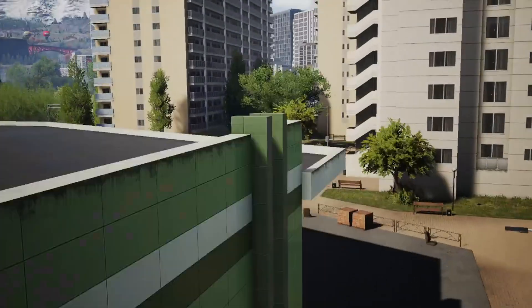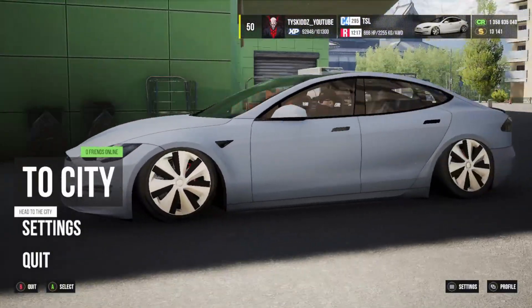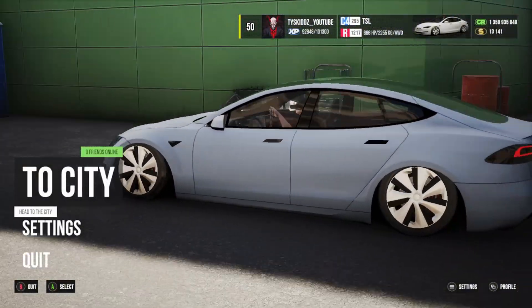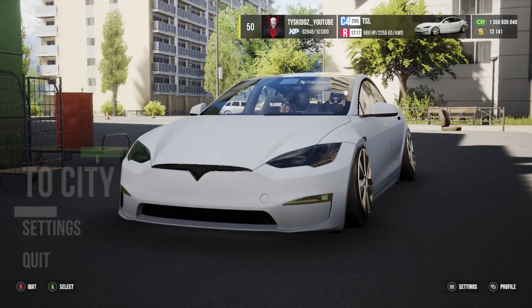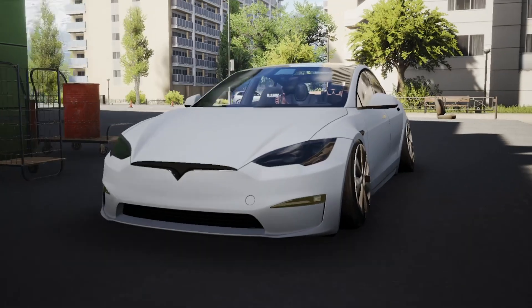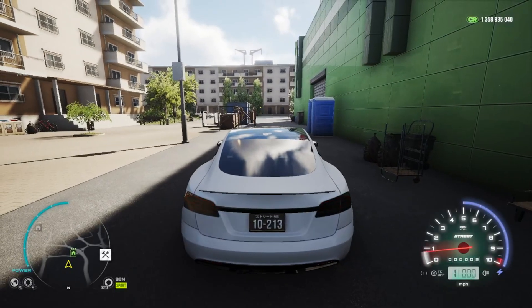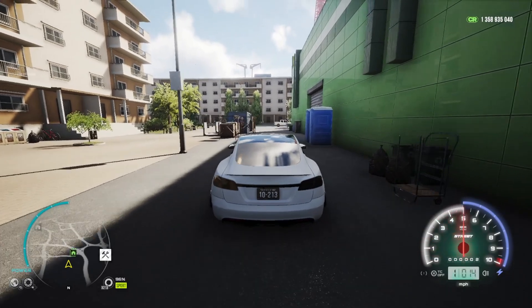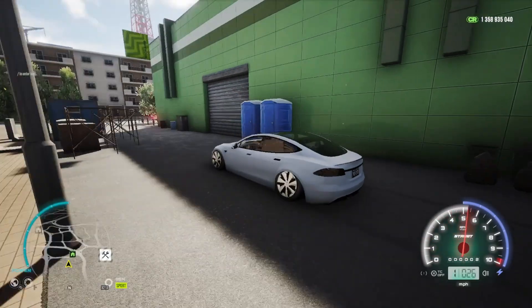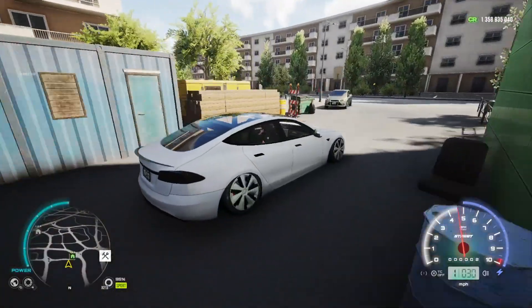All right, so we're loaded back into the city. As you guys can see we got the Tesla. I just bought the DLC for the Tesla in case you guys were wondering. I got it because I know a lot of people are going to be asking, oh how'd you buy the Tesla? But it's a DLC, I bought it. It was only like two dollars so I was like why not, it's two dollars.